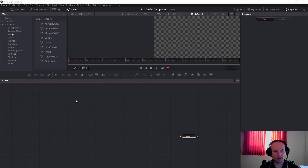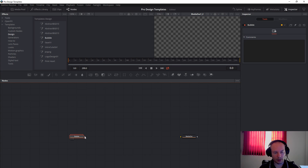Alright, once you open Fusion, go on the FX library, templates, and the folder where you extracted the file. Take the bubble like this, connect to the media out and you will get the bubble.